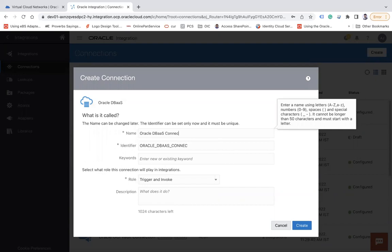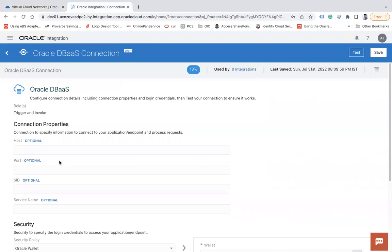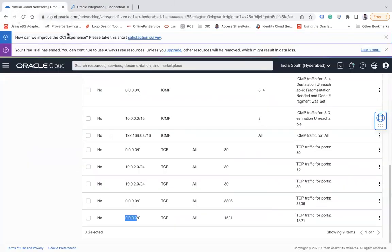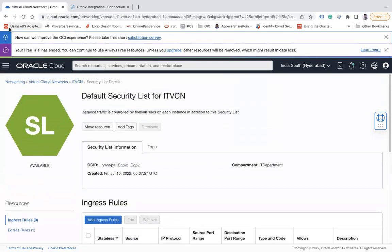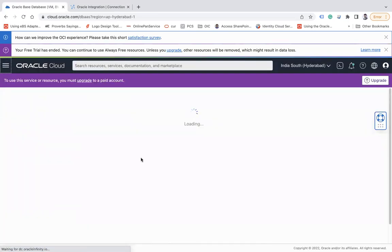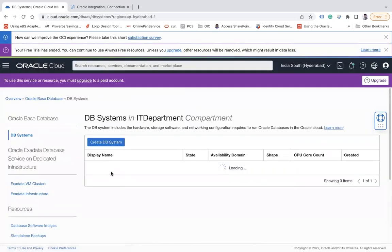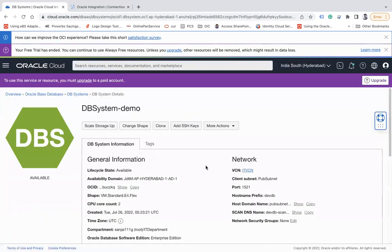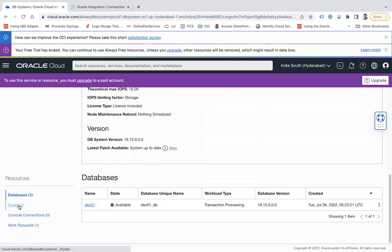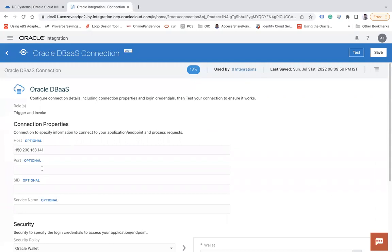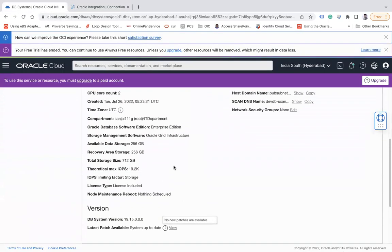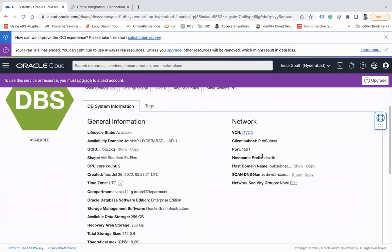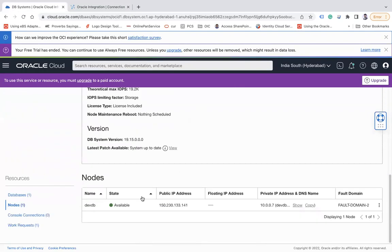So let's go there and go to the Create button and search your DBaaS adapter and select. Let's say Oracle DBaaS connection and simply click on a Create button. So here you need to provide host, port, and service name. How do I get it? Go here, go to the database again, open your database. So first you need the public IP, go to the nodes and it's your public IP of database.